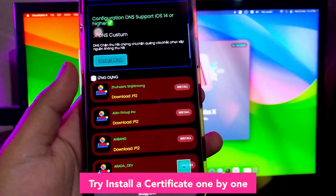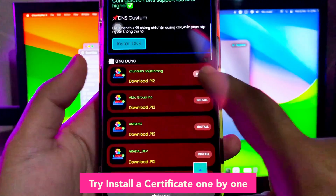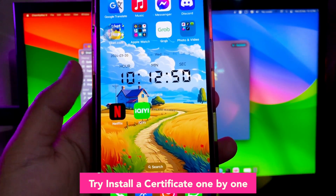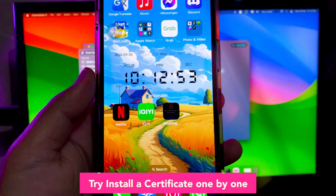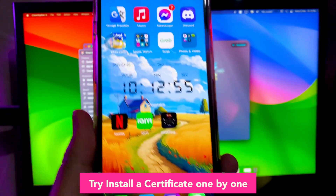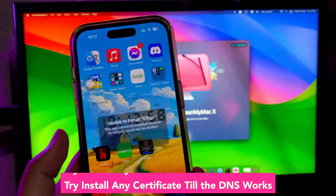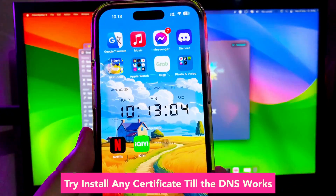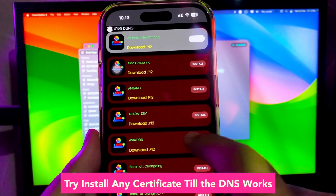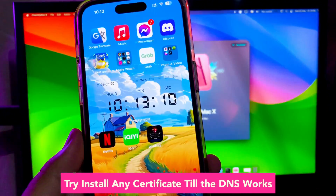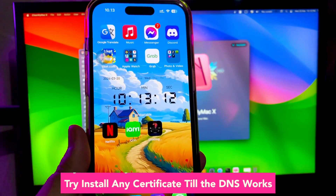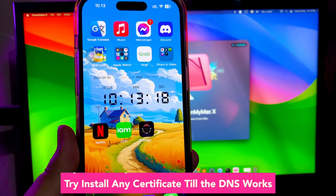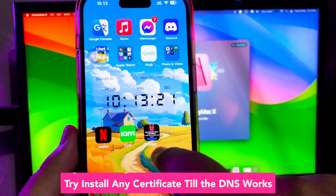Let's try to install a certificate one by one, same as in this video. After you click Install, go back to your home screen and it will bring up the installation icon for the app. Wait until the process has finished. If you see 'unable to verify', it means the certificate is not working with the DNS. You have to try another certificate one by one until the signed app is installed on your device. If the app doesn't work, make sure you remove or uninstall it first, then try to install another certificate again.